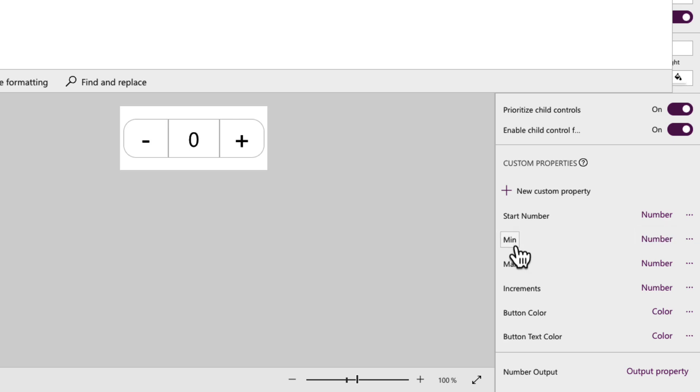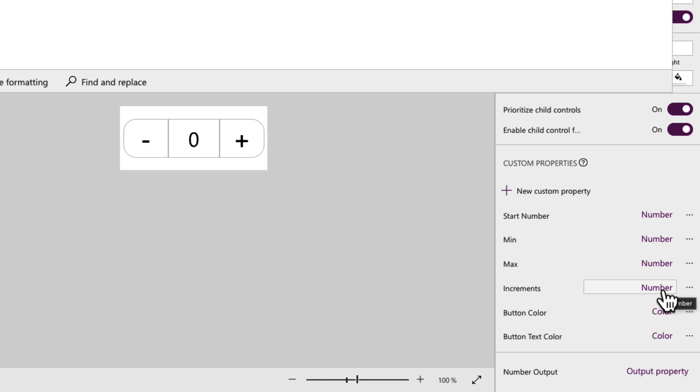Then we have min, which is the minimum number that you want to allow a user to go to in your control. Max is the maximum number we want to have a user to go to. And the increments is the ability to, if you click the plus button to not only increment by one, but maybe two, three, four, five, you name it.